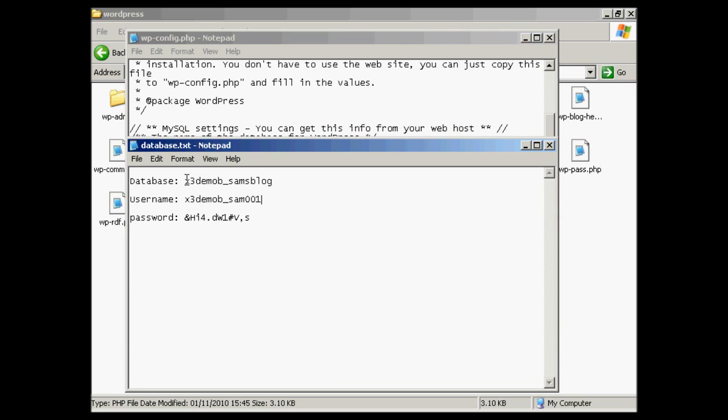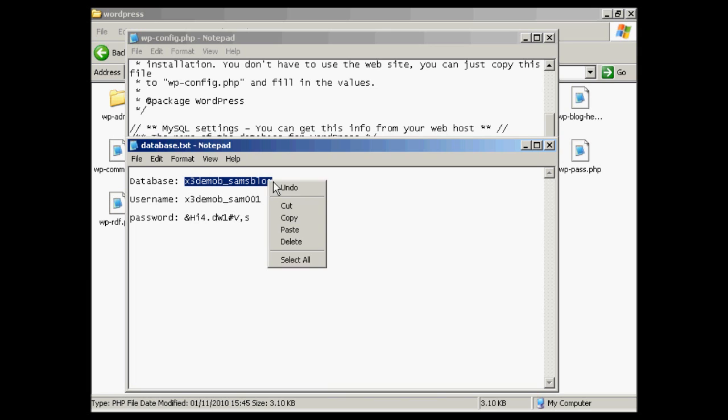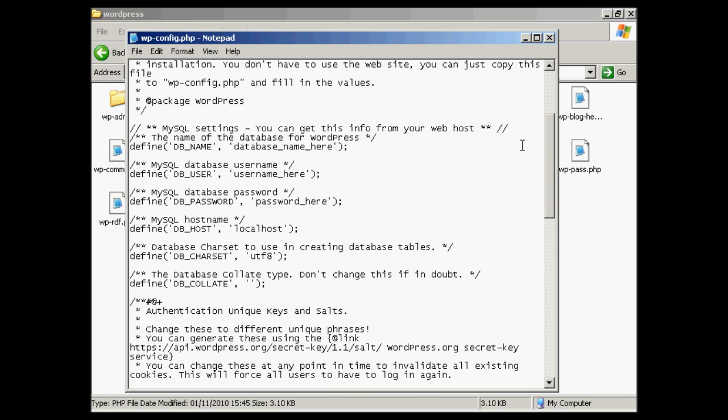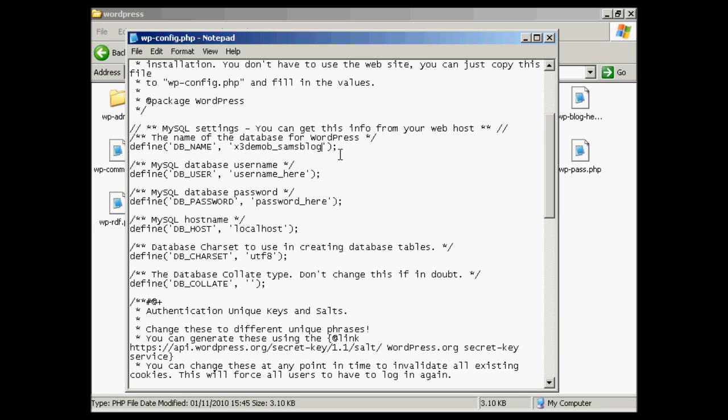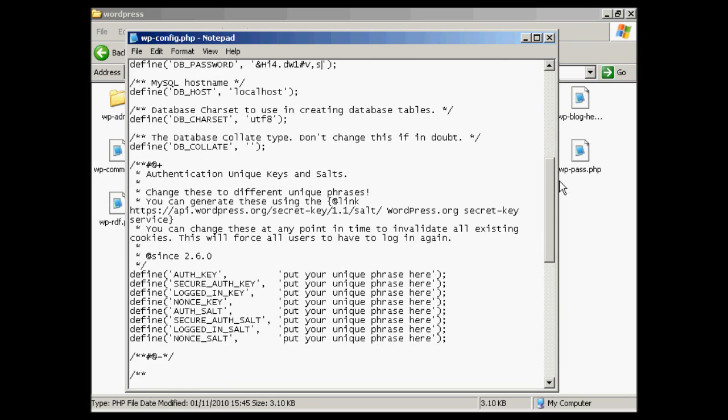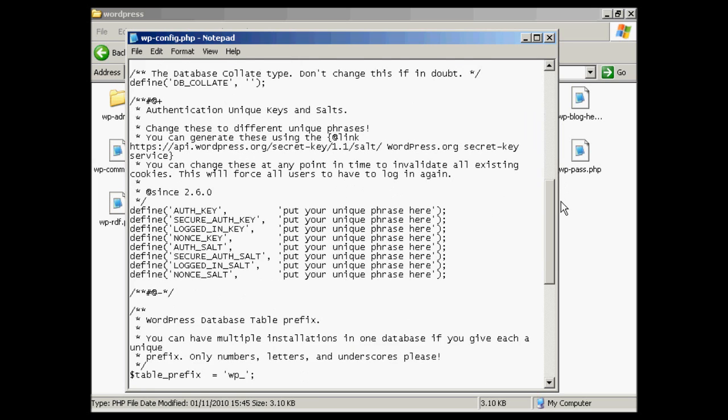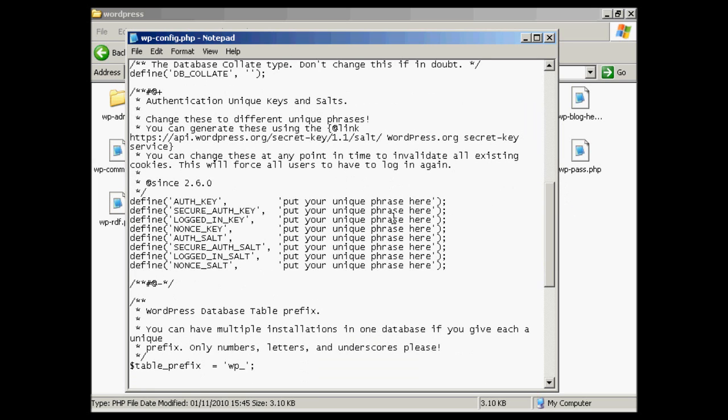So let's just copy and paste those in. You can have the database name there. Do right-click and copy. And then I can just simply paste it in there. Keep it in between the quotes there. So that's one.